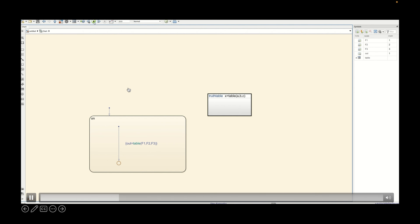As you can see, if we just press the play button it is able to execute and access the truth table, performing the execution successfully.